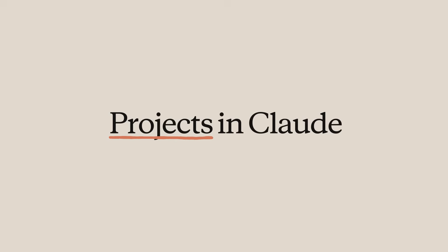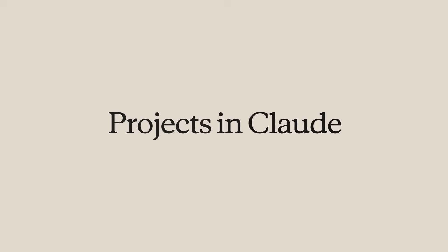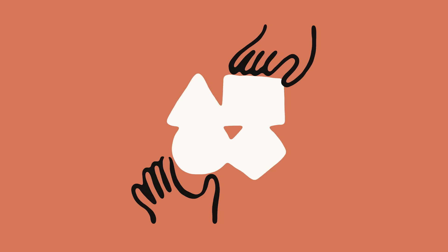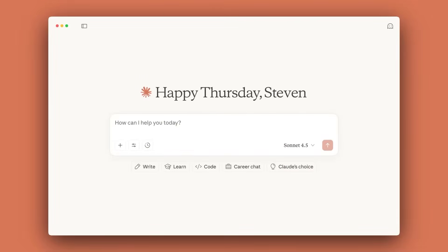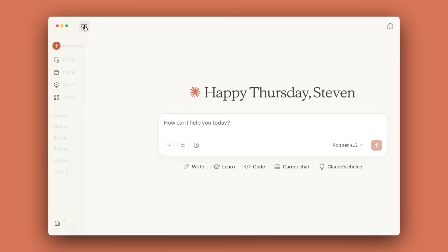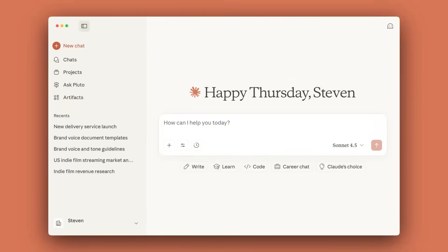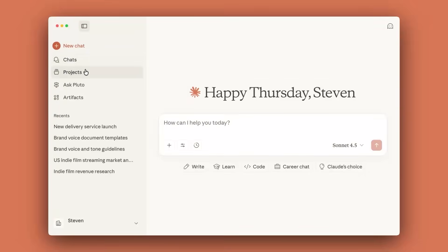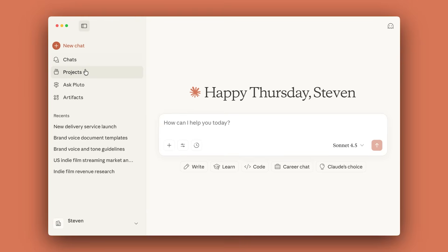What are projects and how do they improve working with Claude? With projects, Claude users can create self-contained environments with their own chat histories, specific knowledge bases, and customized settings. We are going to provide an overview of projects, what they are used for, how to create them, and some advanced features.